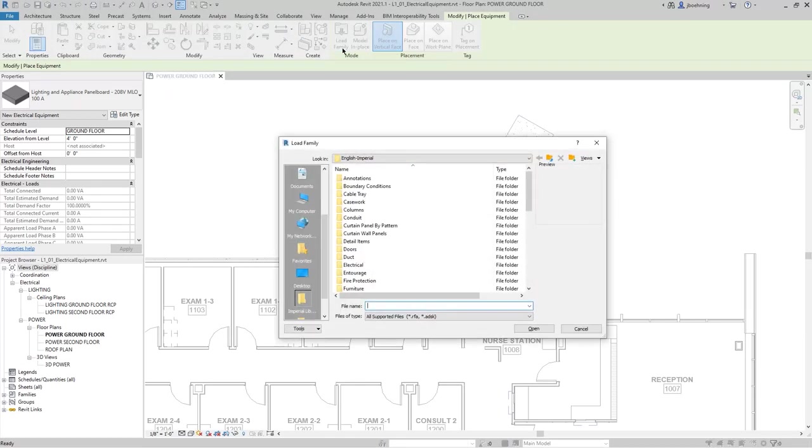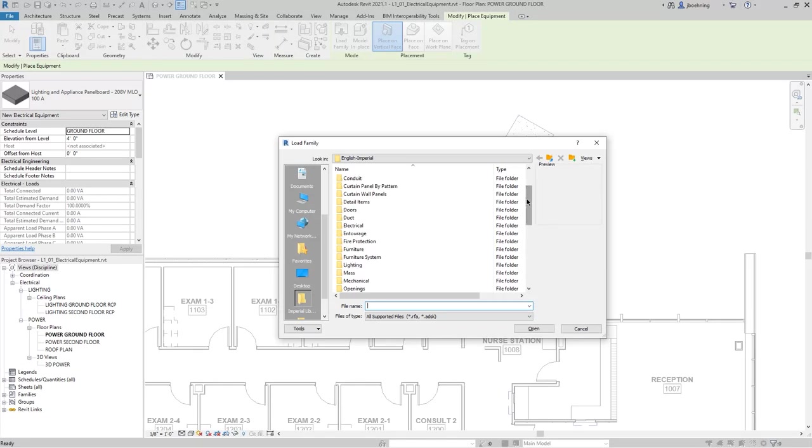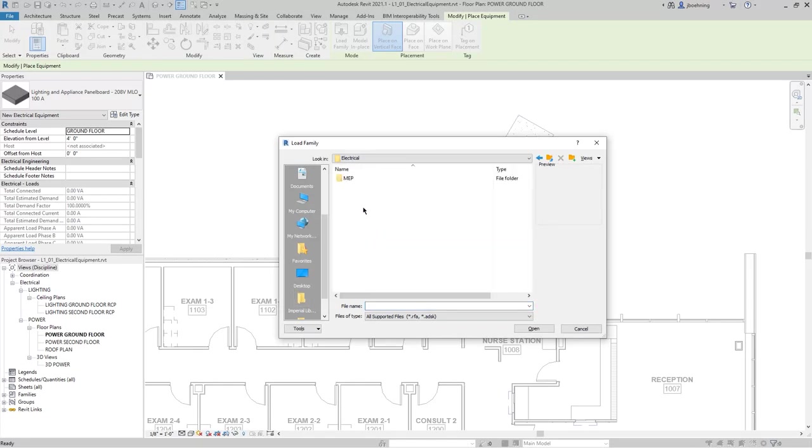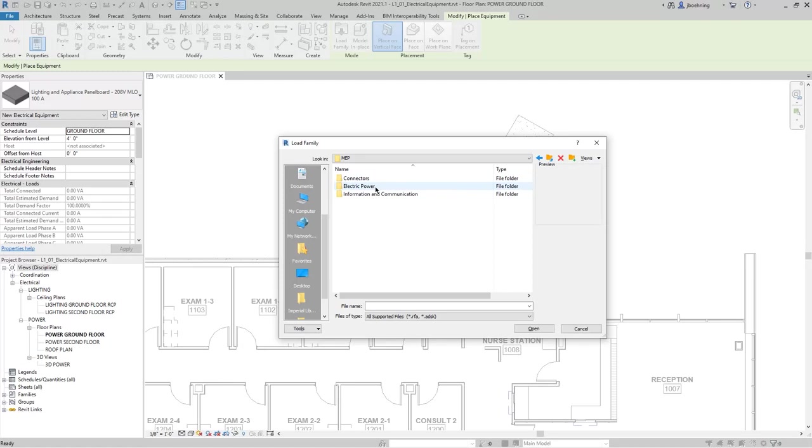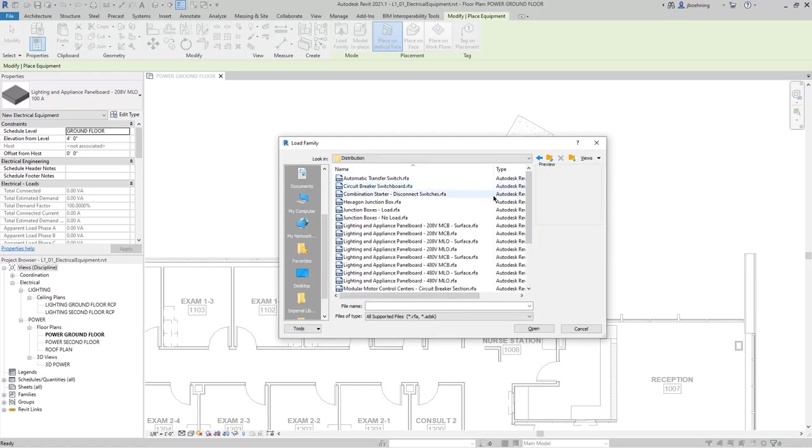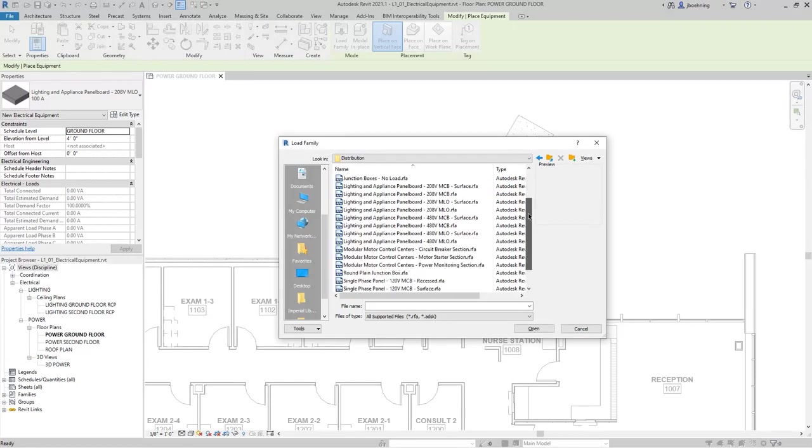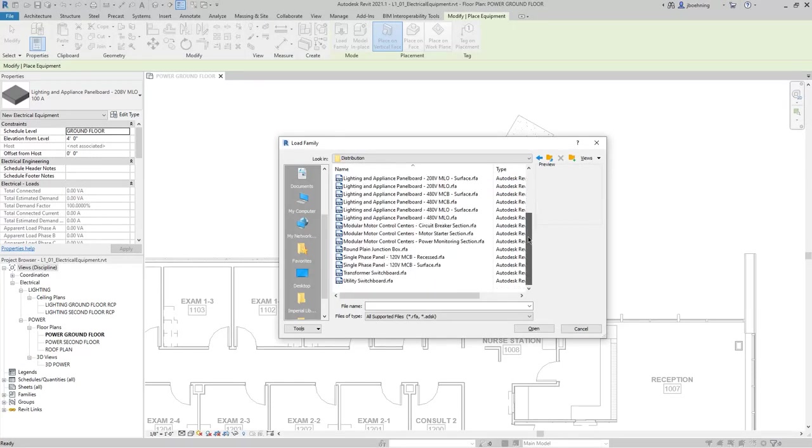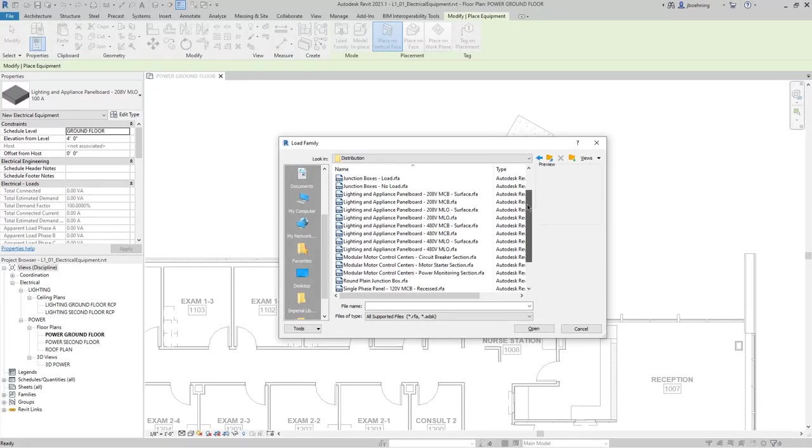When you click Load Family, the Load Family dialog opens. For this example, we'll use the Default Family library. Open Electrical, MEP, Electric Power, Distribution.